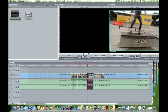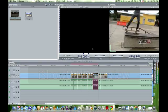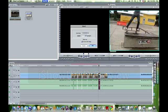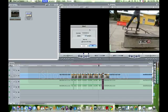And now I'm going to start going downward for that ramped slow motion effect: five, Command J, four, Command J, three.